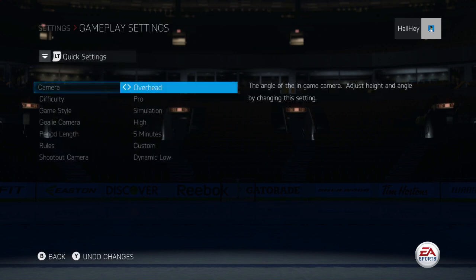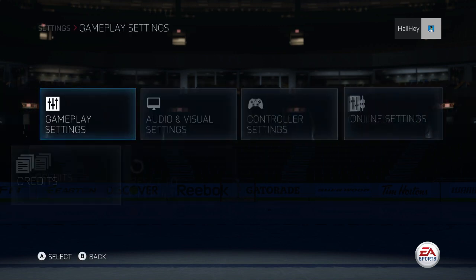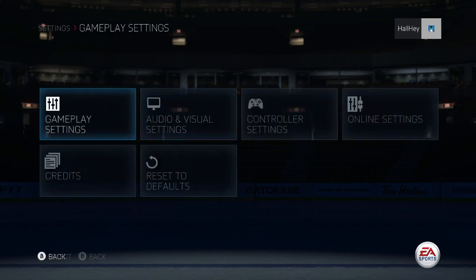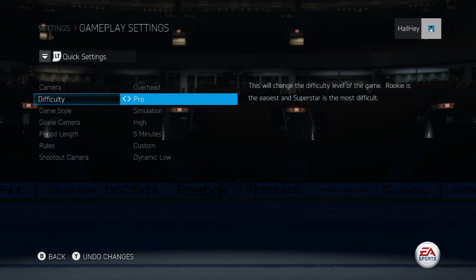I do this all the time for changing around my sound as well. People also want to know how to change the strategies, but you change the gameplay settings. You can see here you can change the camera angle from dynamic high all the way to overhead — that's what I'd put on at least.